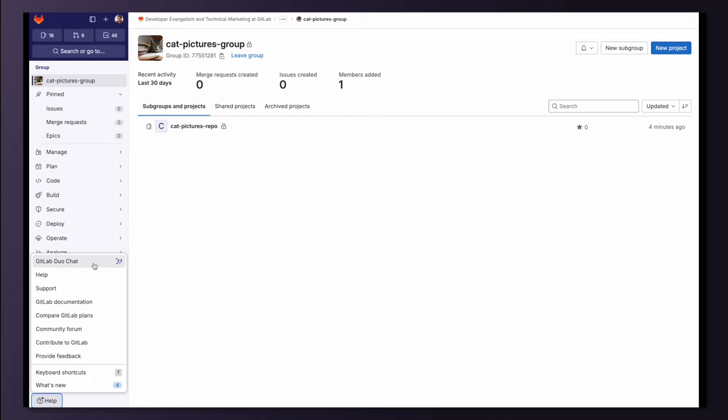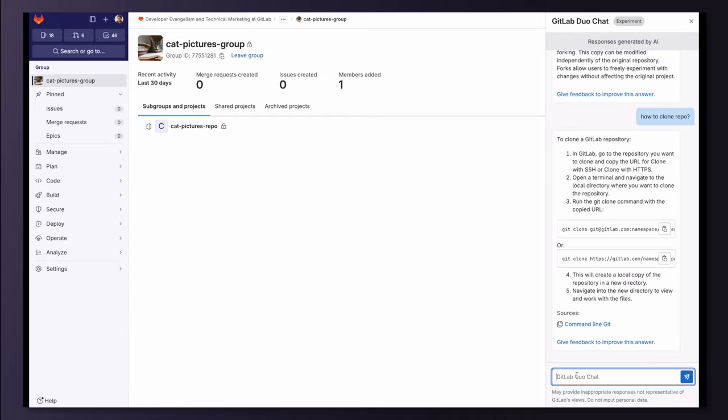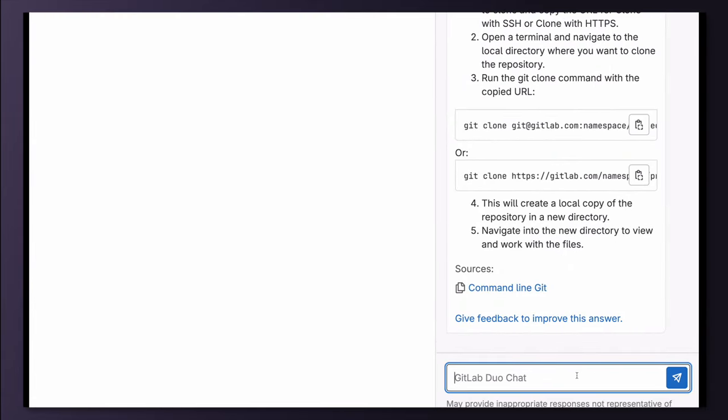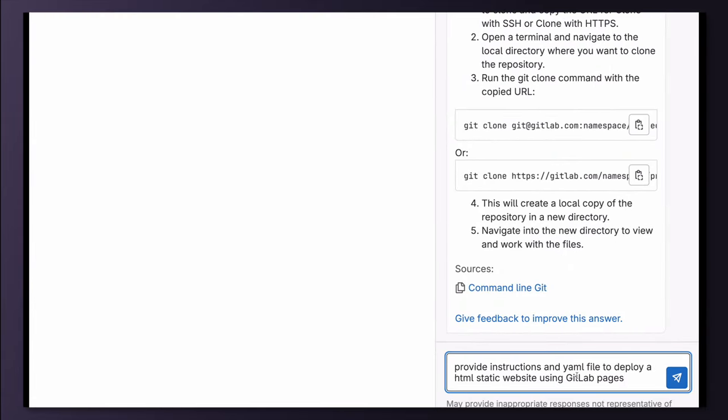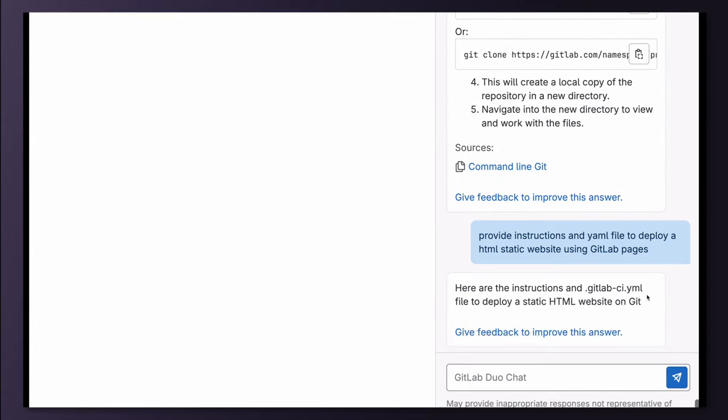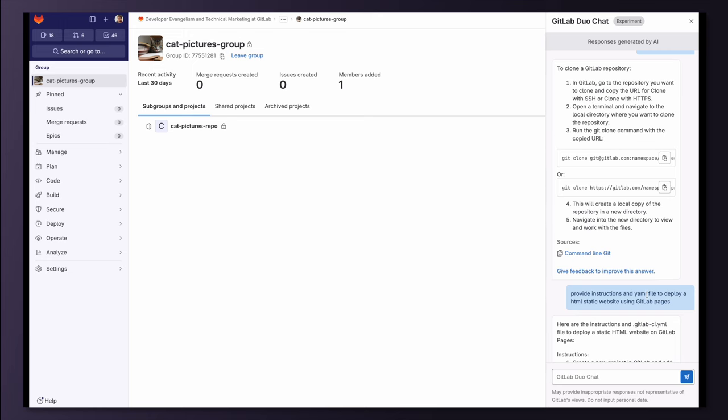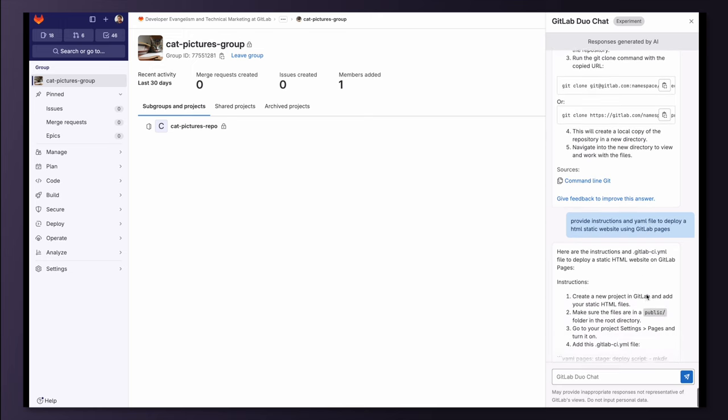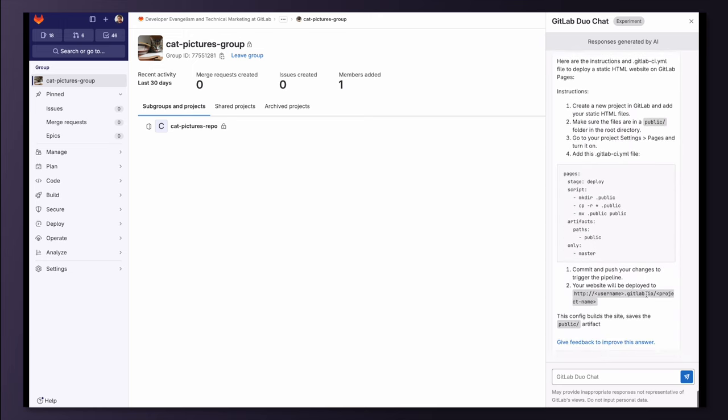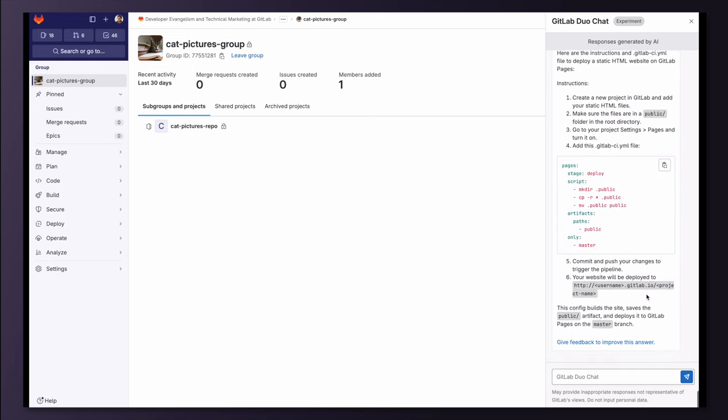I prompt Duo Chat to provide me with instructions to deploy my website and ask it to generate the CICD configuration file. I get my answer, and with this I get the overall idea of the steps that I should follow to achieve my goal.